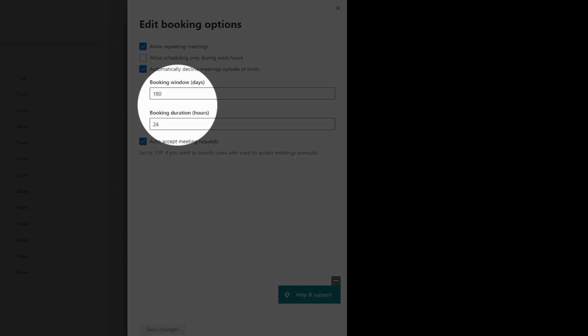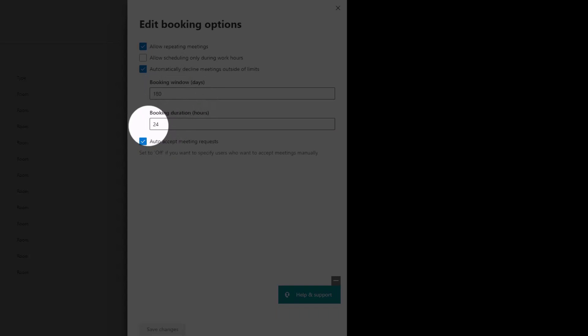Same with booking duration. By default, the longest meeting you can schedule is 24 hours, so one day. Some people may want to book the room for five days. They could do a recurring meeting, recur Monday, Tuesday, Wednesday, Thursday, Friday from 8 a.m. to 5 p.m.